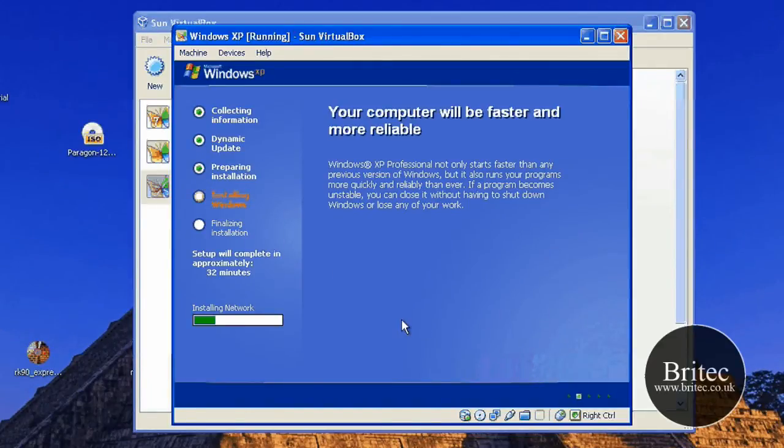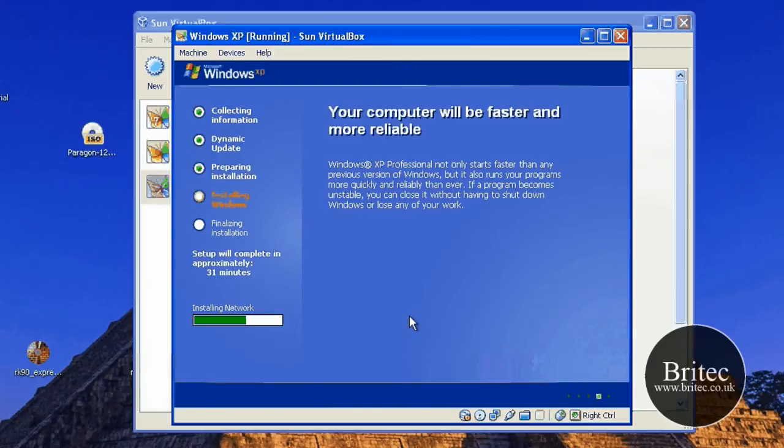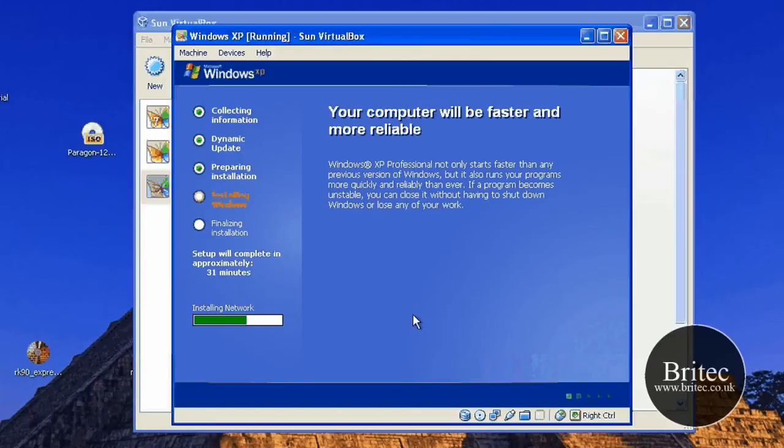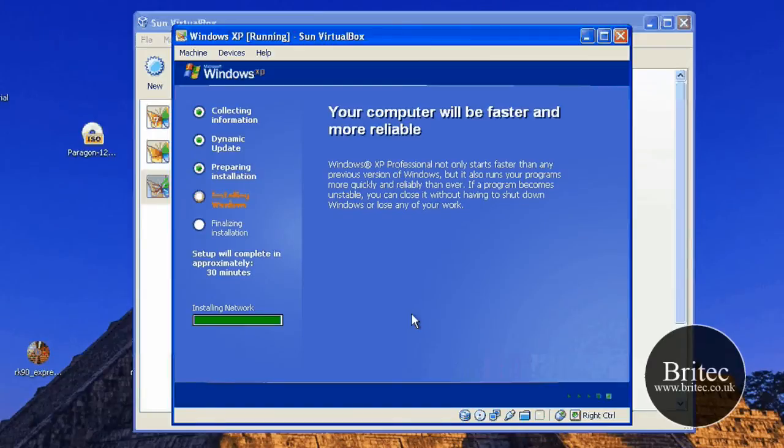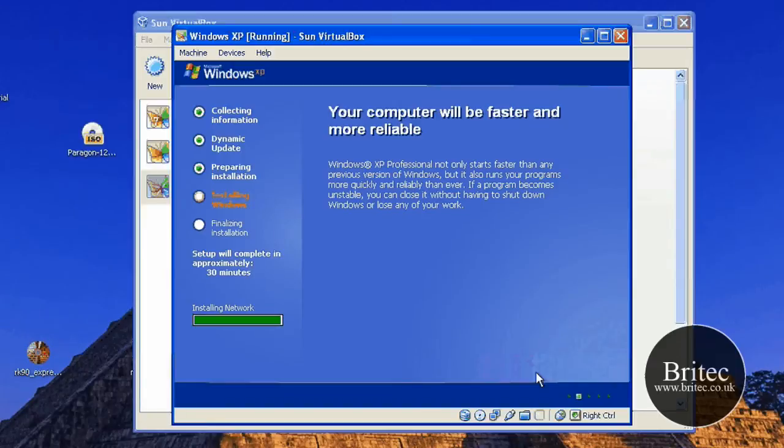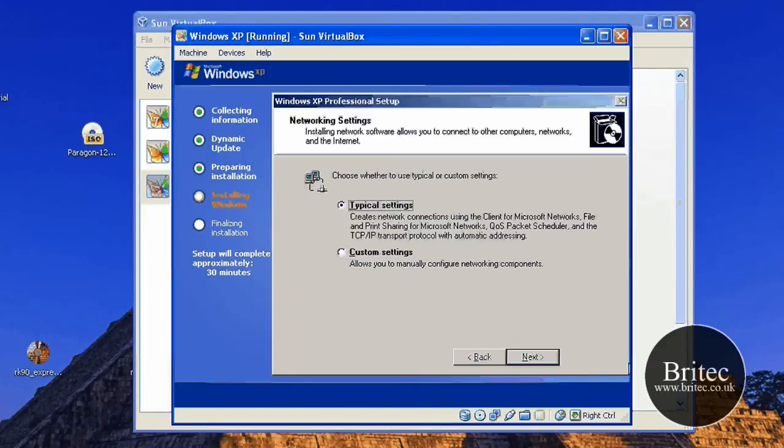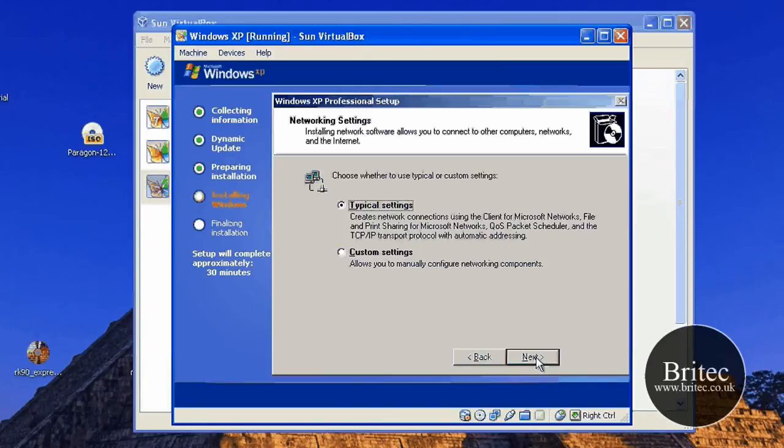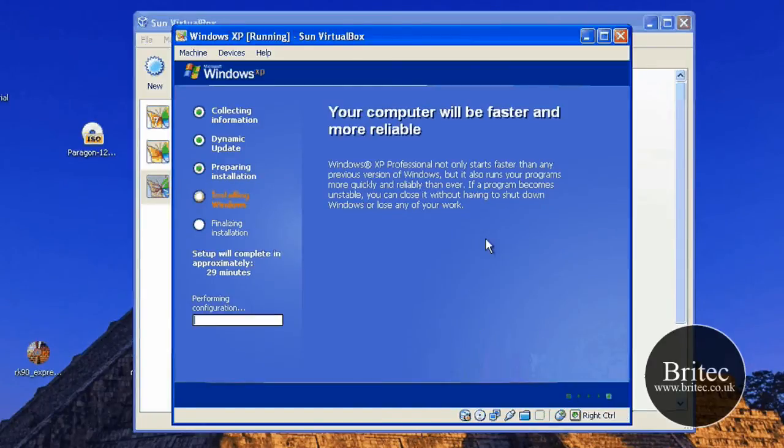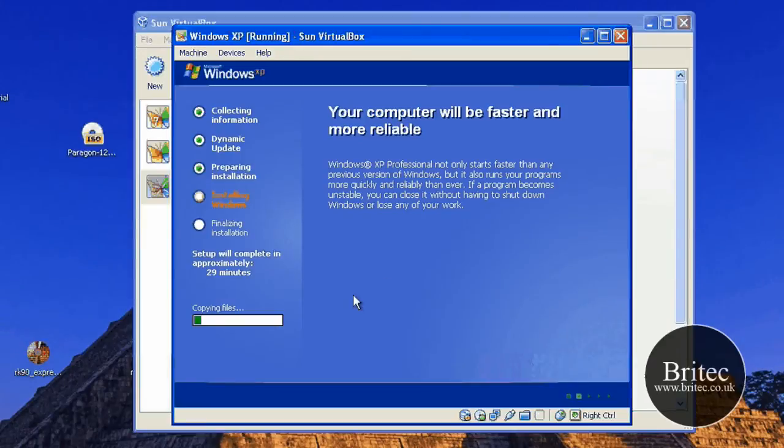It's going to install a network. It's pretty much not far to go now. So I'm just going to go typical here. Go next again. It's got a few more files across.